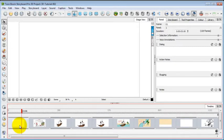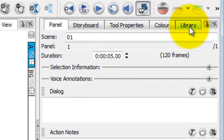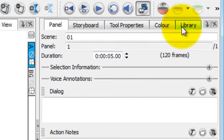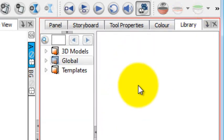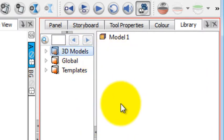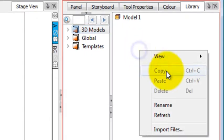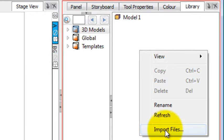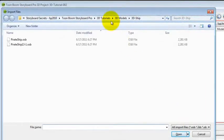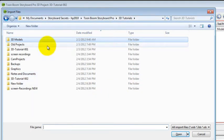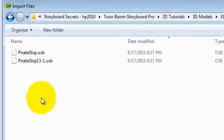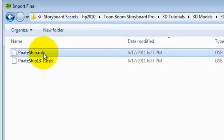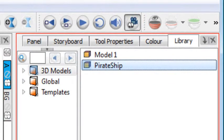In order to import a 3D element, we're going to go over to the library tab in the right side of the palettes. Once you're in there, click on 3D models, and then you'll have a list of any models that you already have in your library. But to bring in a new one, you can right-click on this empty pane and press Import Files. When you import files, you're going to get a window showing you where you've stored your files. I'm going to open up this one called Pirate Ship. Double-click on that, and now it is in my library.